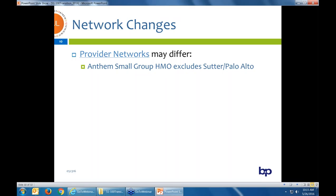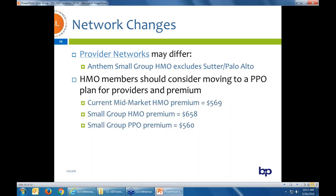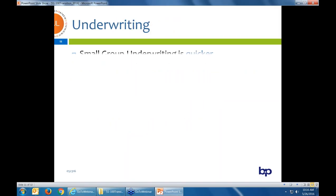That's not official yet — they're hoping to announce it for July so that when these mid-market groups come up to renewal in December and January, they would have the providers they're used to with Anthem large group. As a sample: a group was paying an HMO mid-market composite rate of $569. Moving to the small group HMO, the premium went up to $658, but if they take the PPO plan, the premium would actually go down versus the $569 HMO premium.